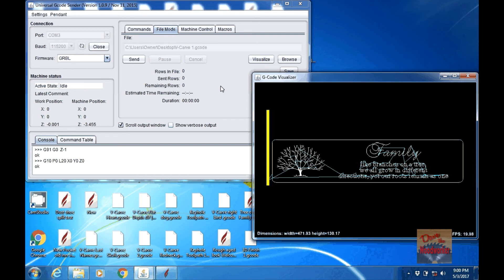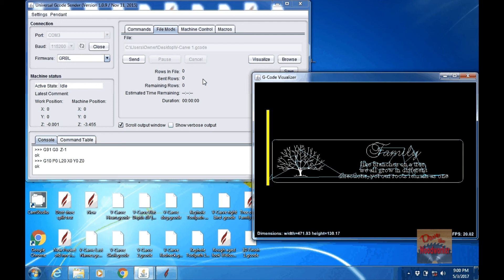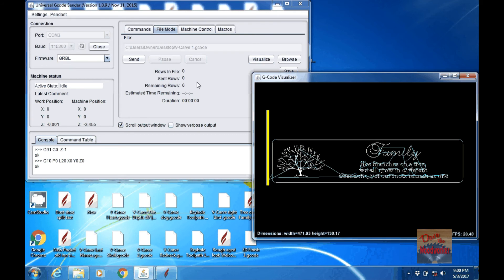If you've got an emergency stop on your machine, you use it for emergencies, not cancel. Say your bit broke or something and you don't want to let it cycle the whole thing. You can click cancel then. But otherwise, I hardly ever use it.